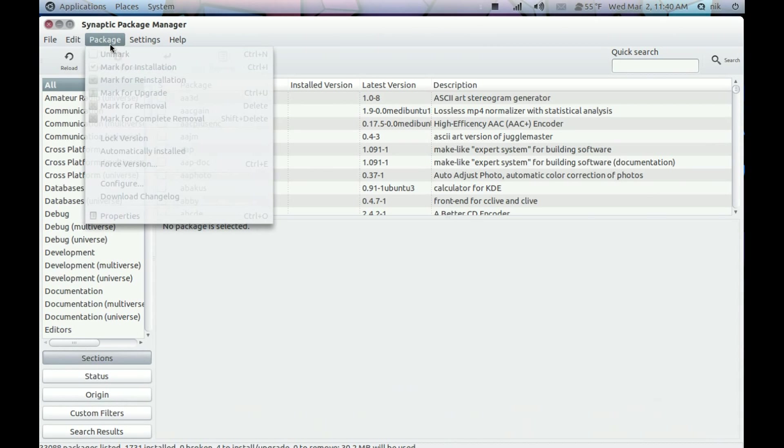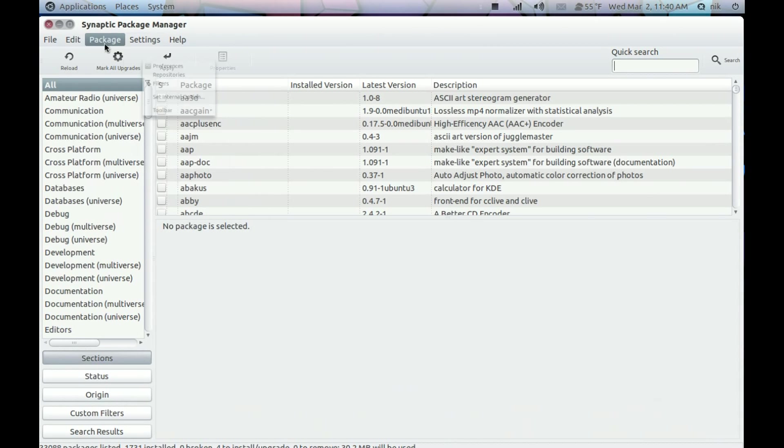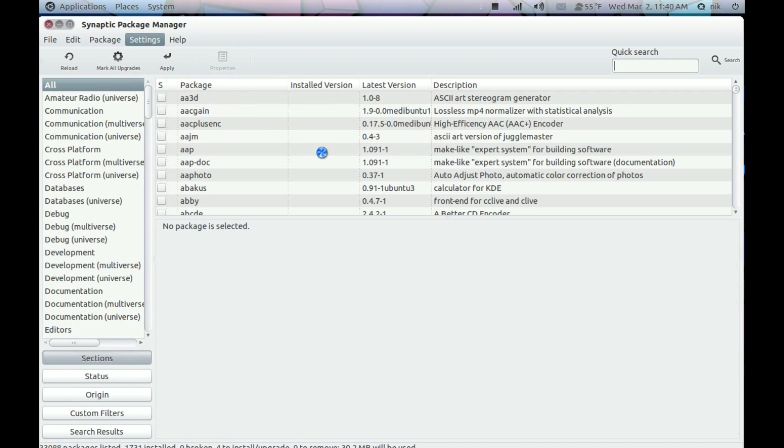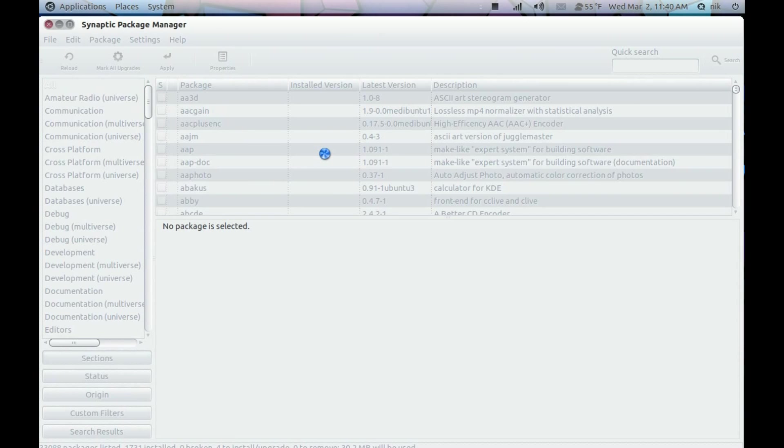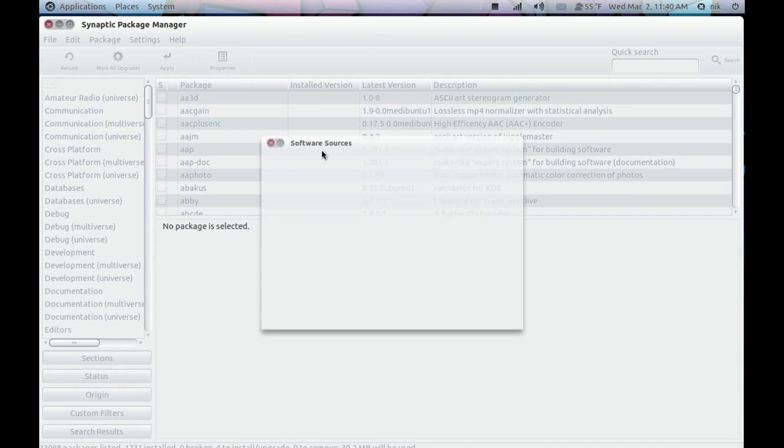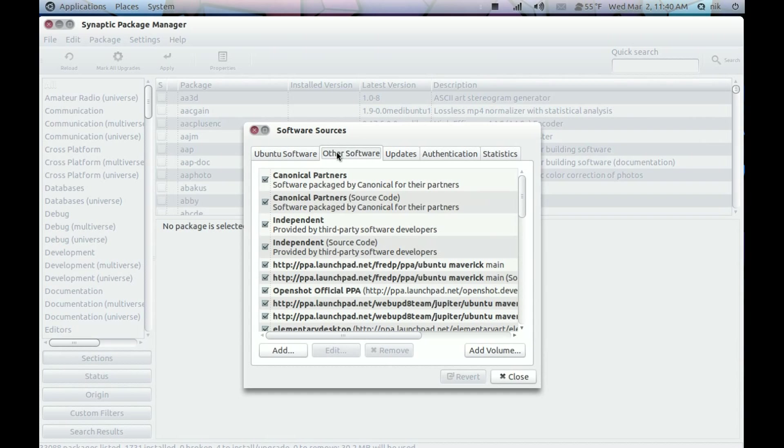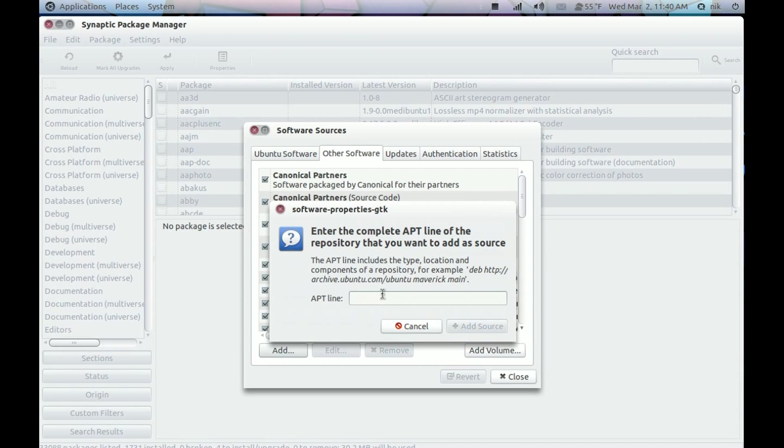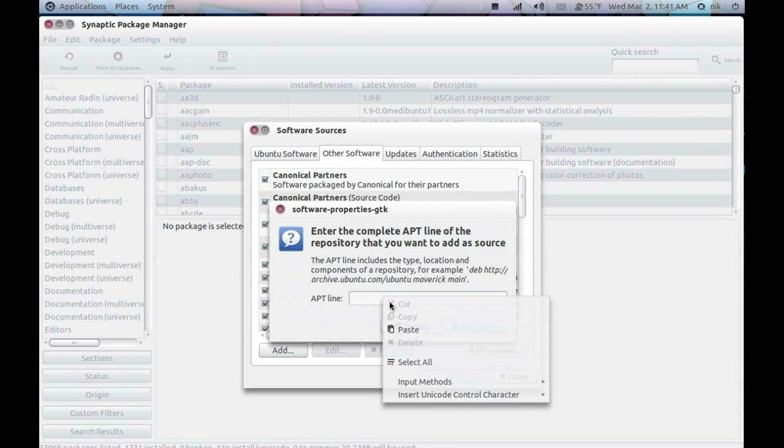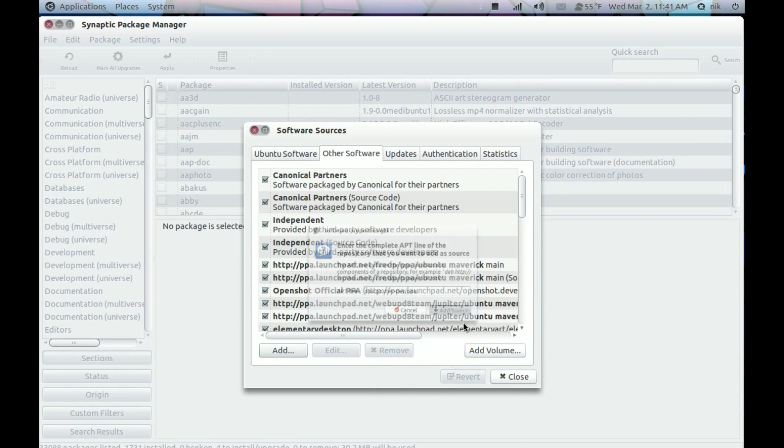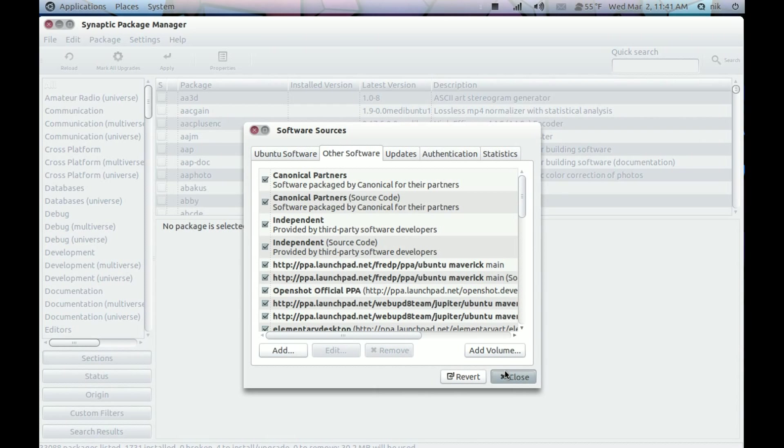Go to Packages, I'm sorry, Settings, Repositories. Other software. Click Add. And paste that line into it. Close.